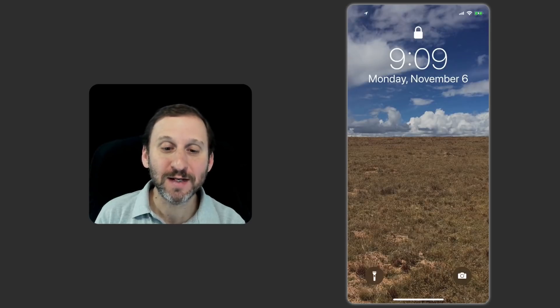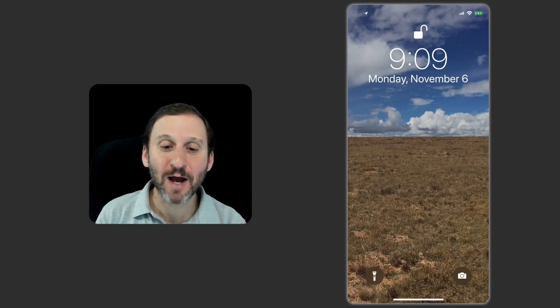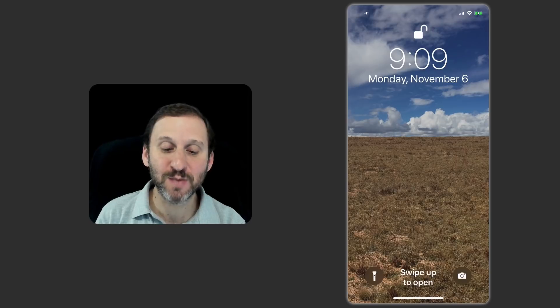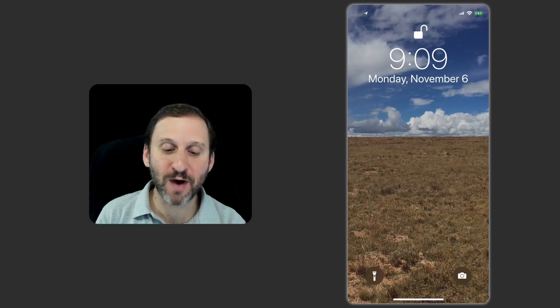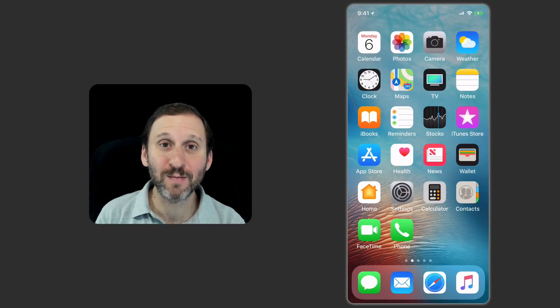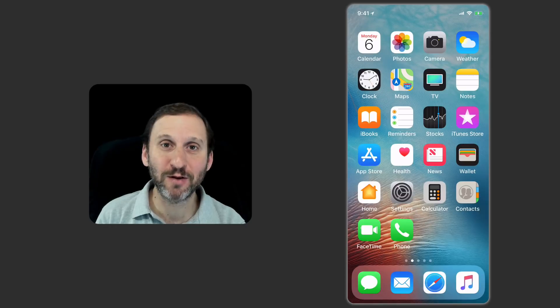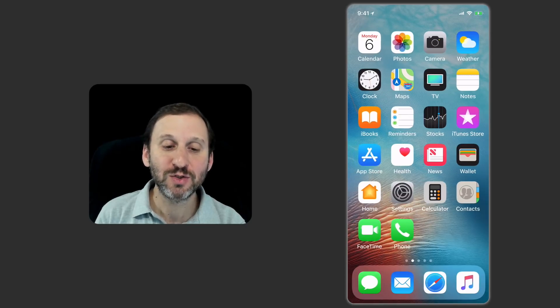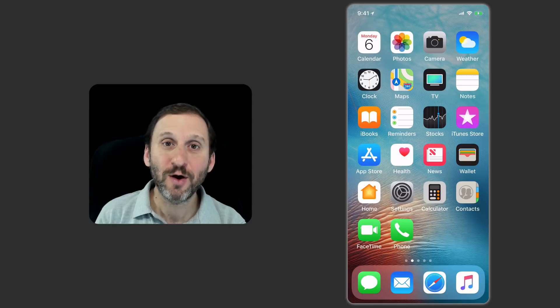I'm going to raise the iPhone and it wakes up and you can see the padlock at the top unlocks saying that it recognized my face. Now it tells me to swipe to open at the bottom. So a quick little swipe, barely moving my thumb up at all, takes me to the home screen.